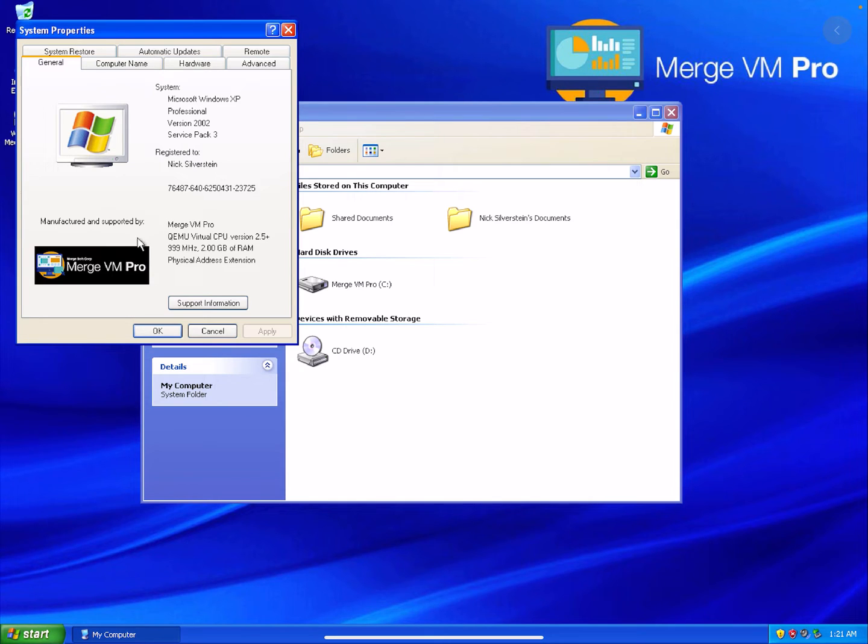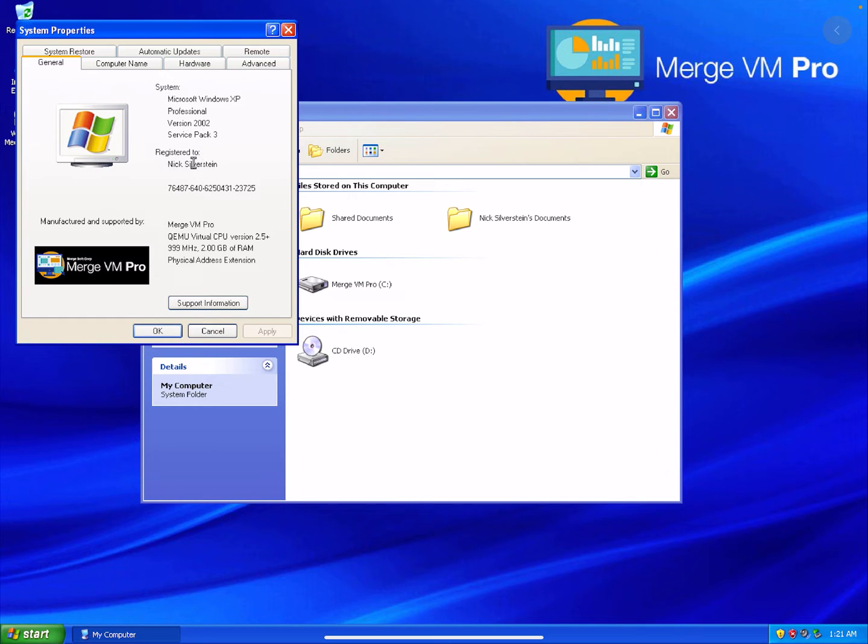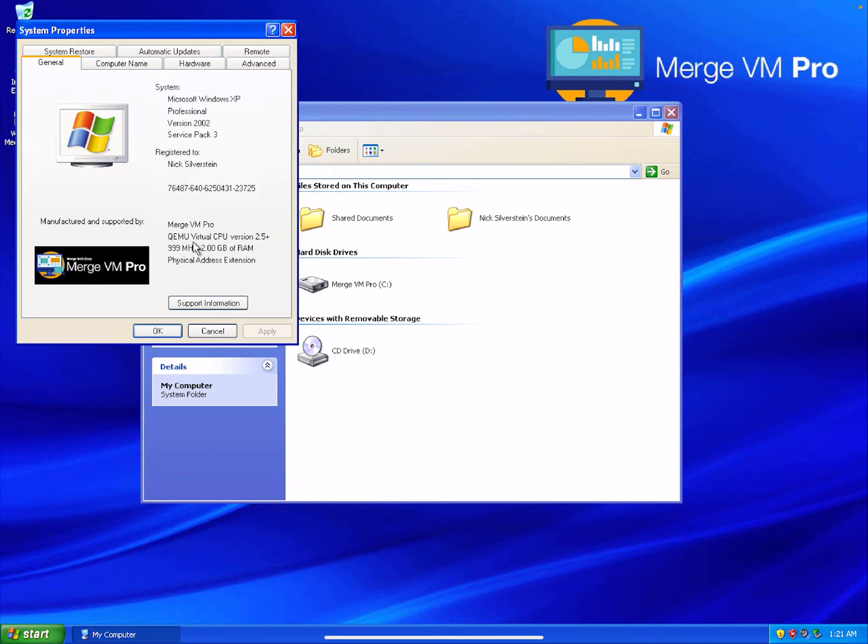You can see that it's Windows XP professional service pack 3, registered to me, and it's got QEMU CPU 2.5 plus 99 megahertz and two gigs of RAM.